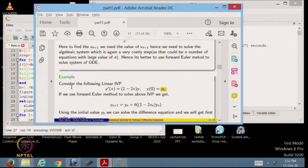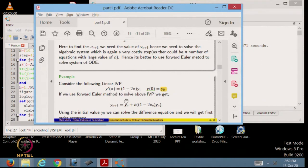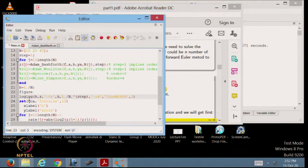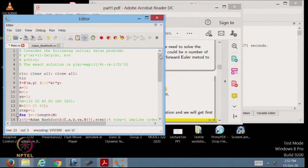If you remember from our previous lectures, we have taken one example: the linear initial value problem y' = 1 - 2xy, where the right-hand side was 1 - 2xy and the initial condition was arbitrary y0. In today's lecture, we will focus on this example and try to solve it with different numerical methods which we have already studied in previous lectures. I already have a code; I will explain each line so that you can type it on your own.